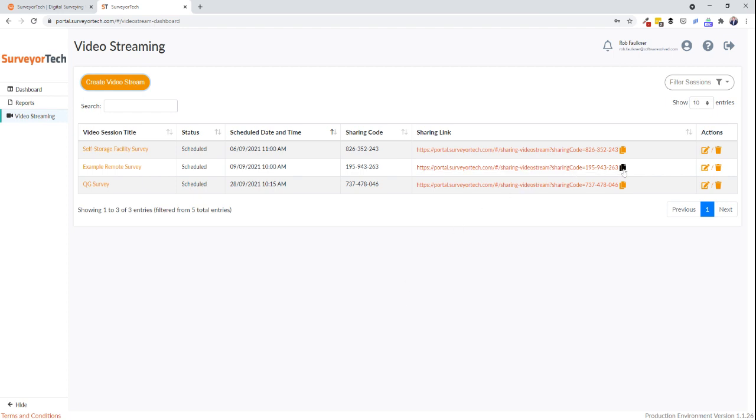To invite the client to the survey, simply click the clipboard icon to copy the sharing link and then paste the link into your preferred messaging system, whether that be SMS, Facebook Messenger, WhatsApp, or email.